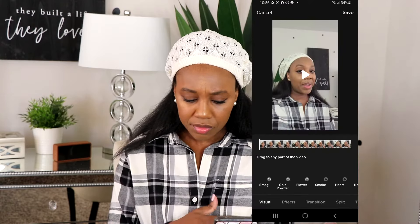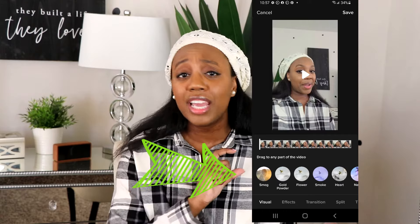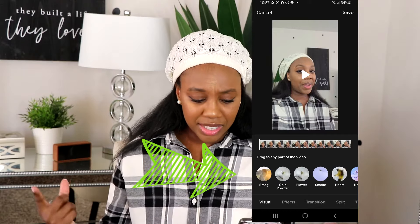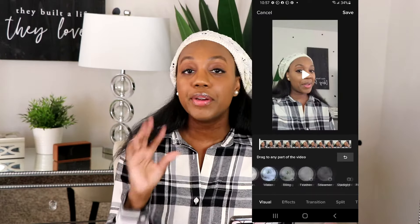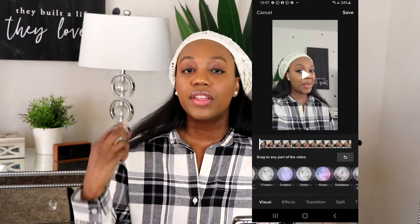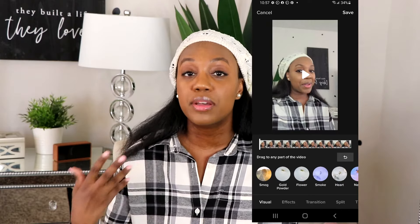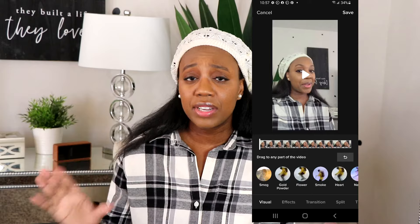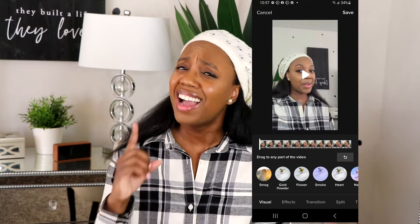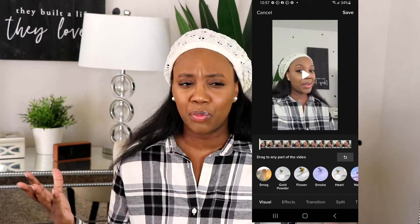Let's talk about effects. I'm going to click on Effects and at the bottom of the screen you get a whole ton of options — smog, gold, powder, flowers, smoke, and more. The key for effects and transitions is that the length of the effect is determined by how long you hold the button. You can add as many effects as you want, though I advise you not to overdo it.